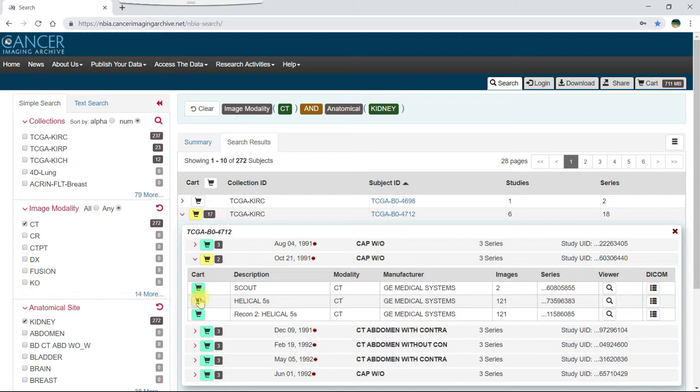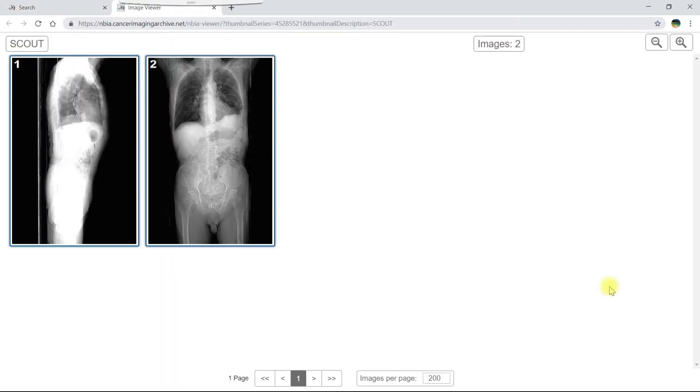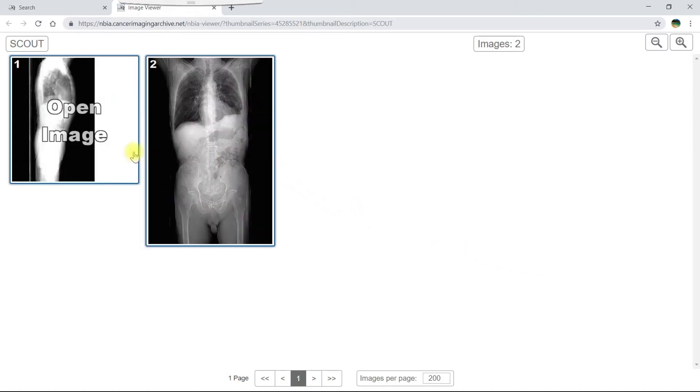In the list of series or scans, two other features are available. You can click the magnifying glass button to view thumbnails of all the images in that series. Left-click any of these images to save the DICOM file to your computer.